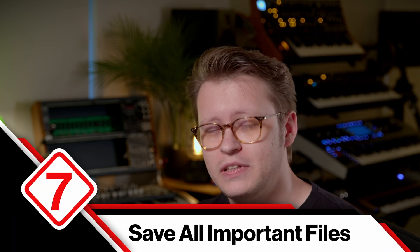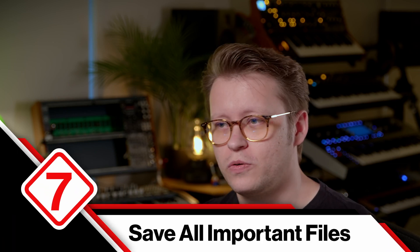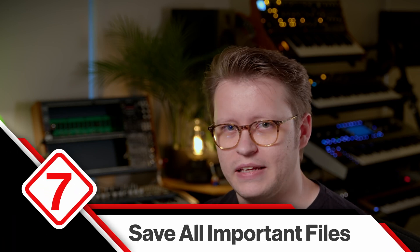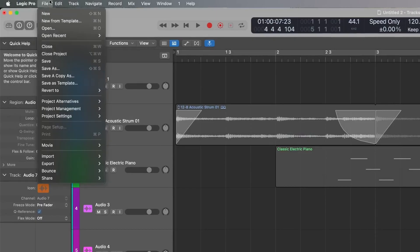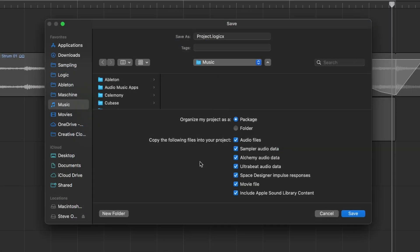Now let's talk about how files are saved. If you want to save a file, I definitely recommend storing everything in the file package. Come up to File, hit Save As, and on this screen I always recommend storing as a package — it's a great way to keep everything together and you can easily drag it between different Macs or with different collaborators.